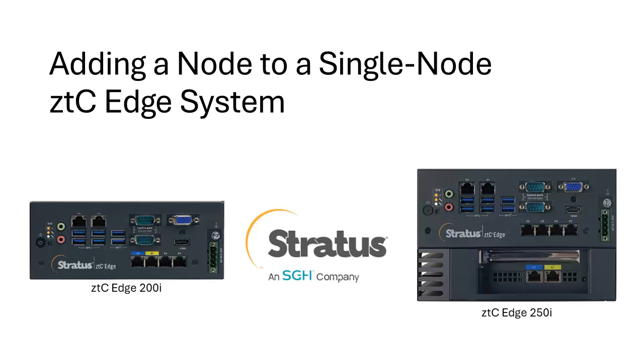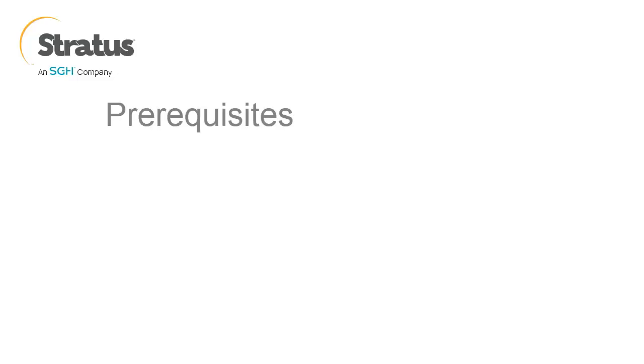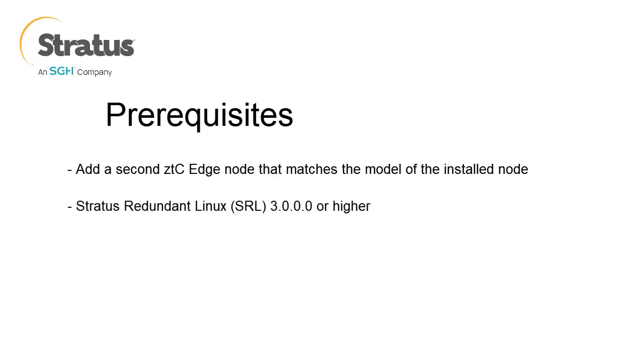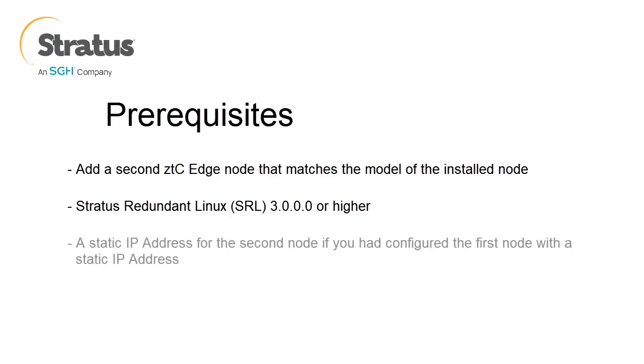Before adding a second node, there are some prerequisites that need to be completed. You will need to first add a second ZTC edge node that matches the model of the first node and is installed with Stratus Redundant Linux Release 3.0.0.0 or higher. You will also need a static IP address for the second node if you had configured the first node with a static IP address.